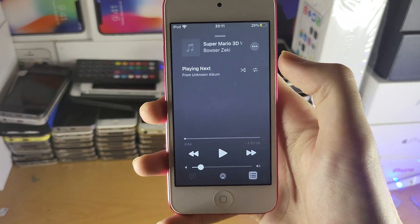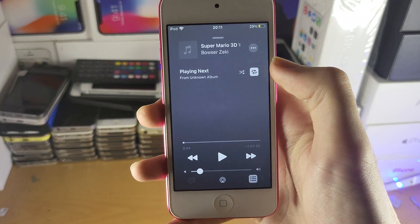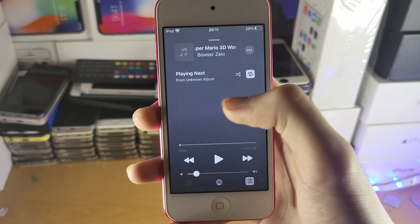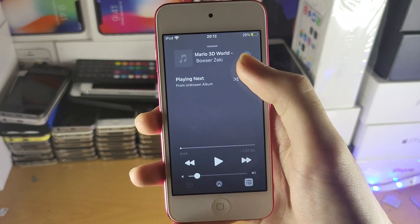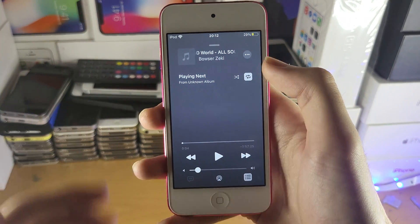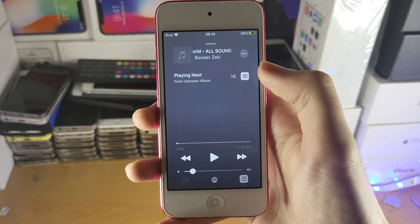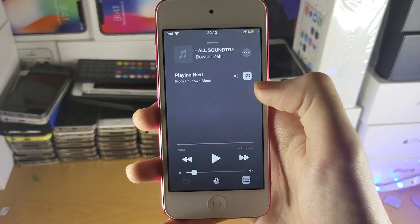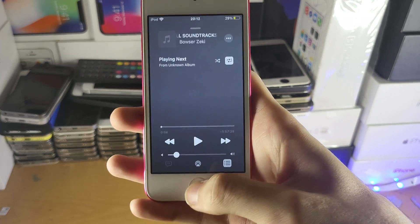And then just to recap: if you tap on this once, it's going to loop the whole album — so it's going to play all the songs then loop again — and then tapping again will loop one song only.